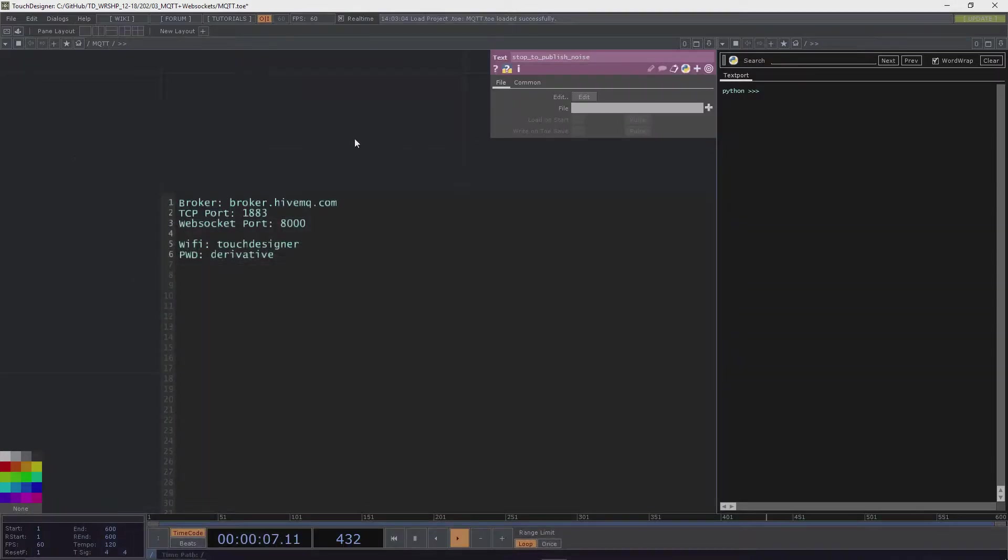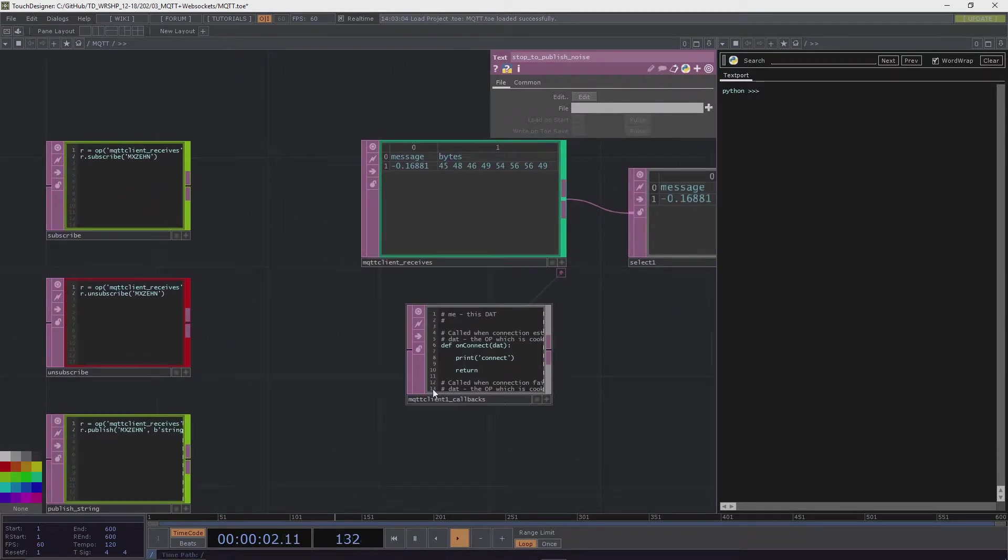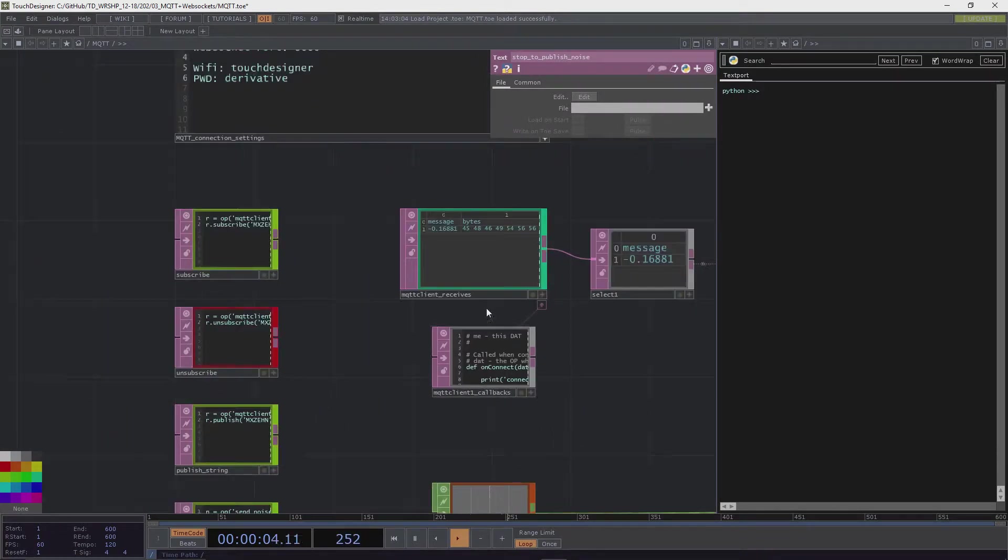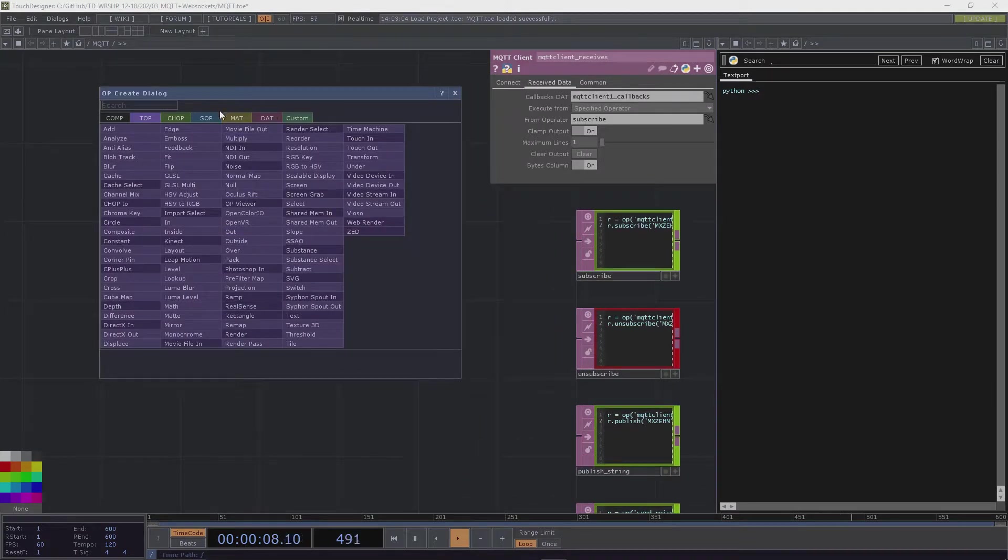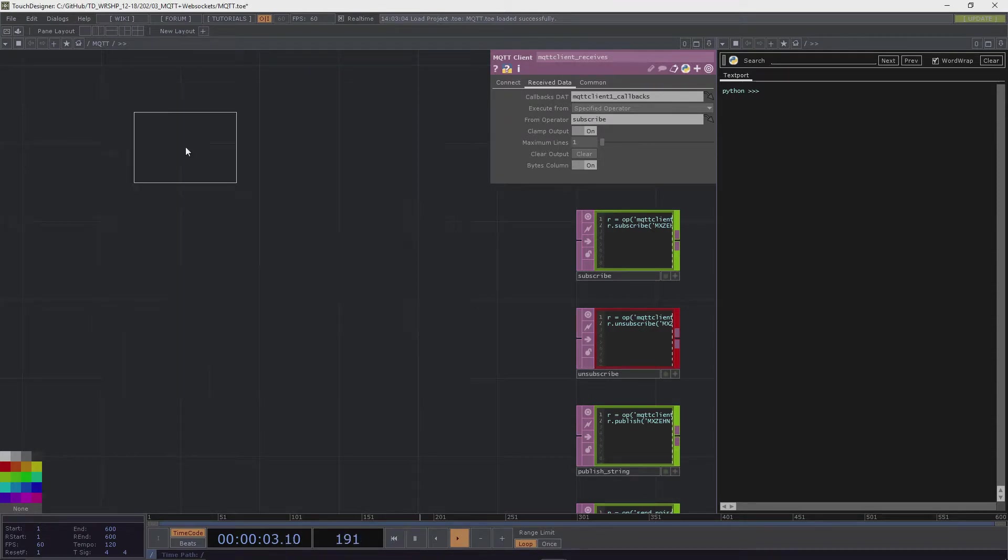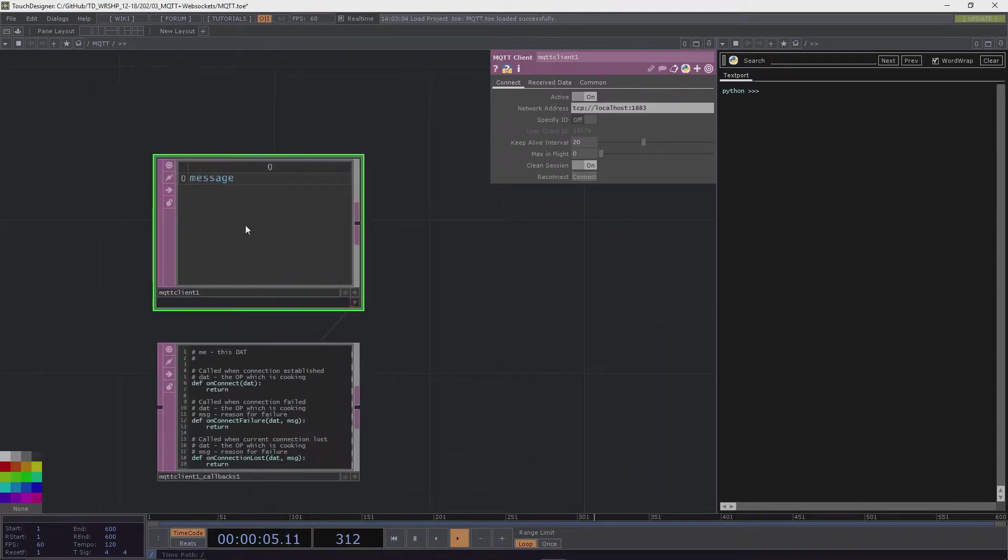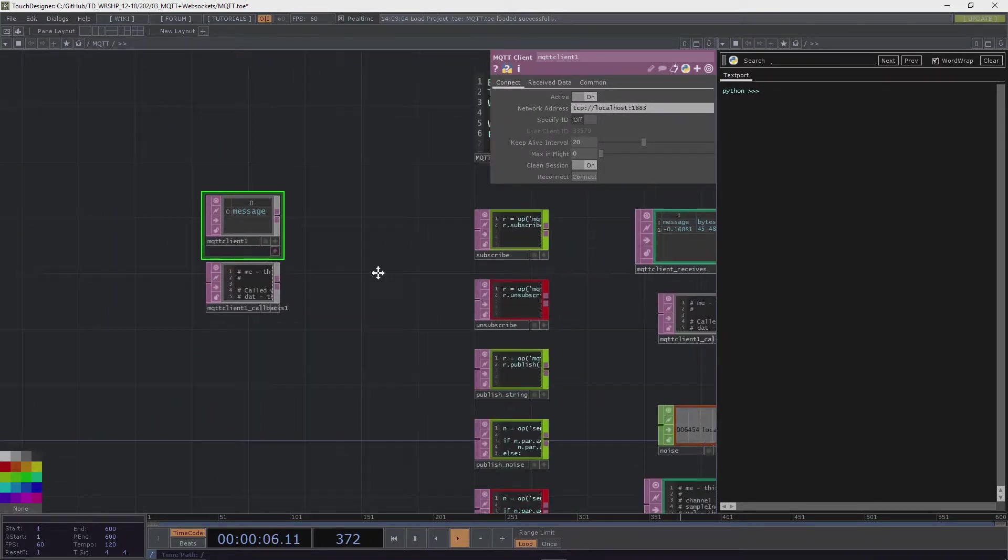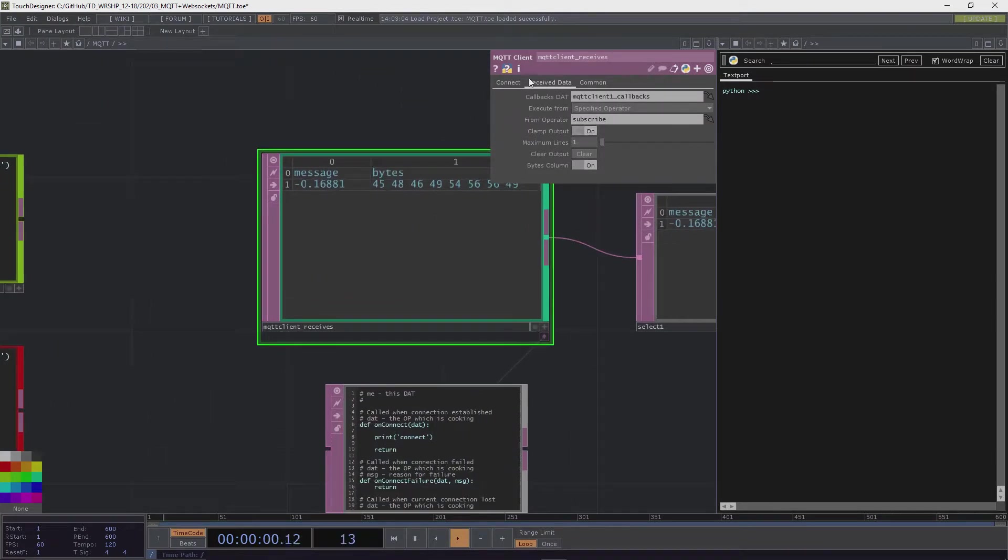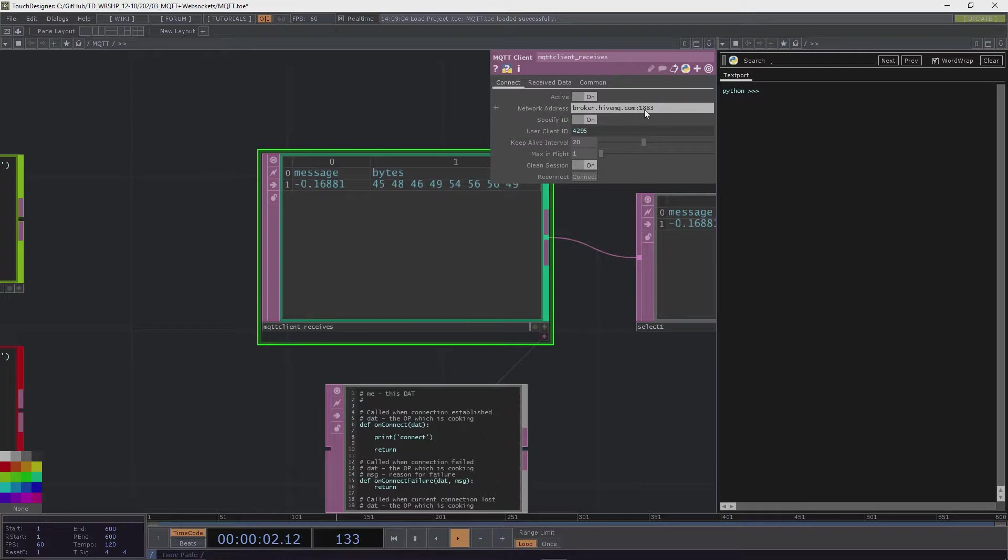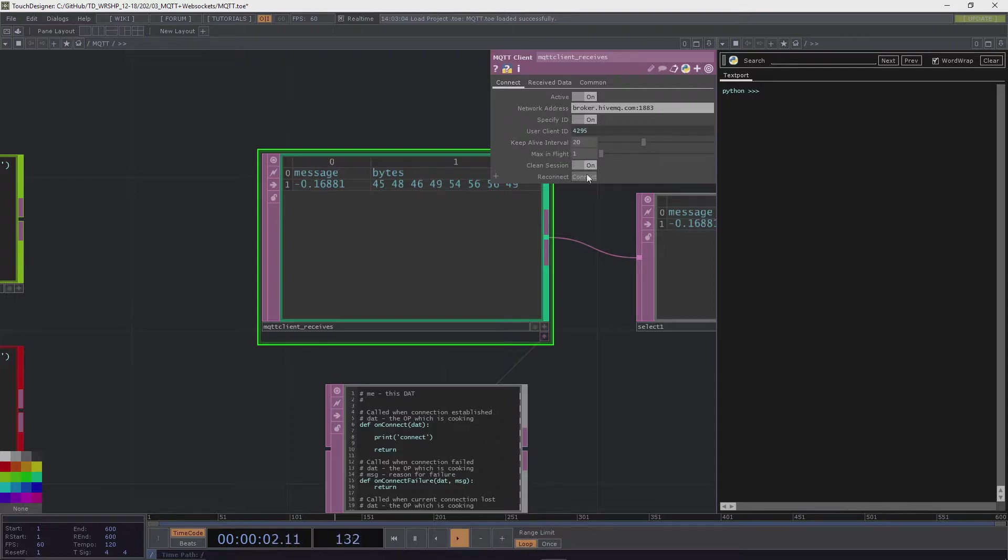So how does it look on the TouchDesigner side? At the core there is the MQTT object, so that's a DAT object. This would be the MQTT client. Here you can add the broker. In my case that's this one, broker.hivemq.com, and the port number. This user client ID is not necessarily necessary, but it's also not bad if it's there. Then you can connect to that server. As a public server is already there, you can definitely do that.